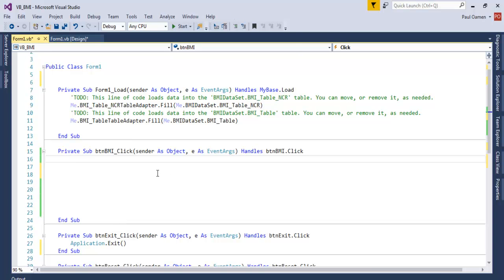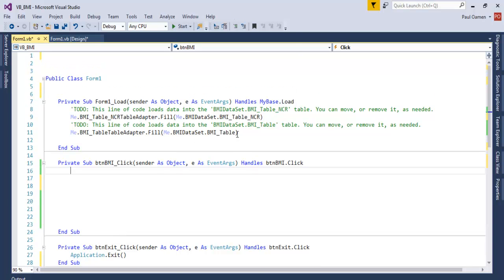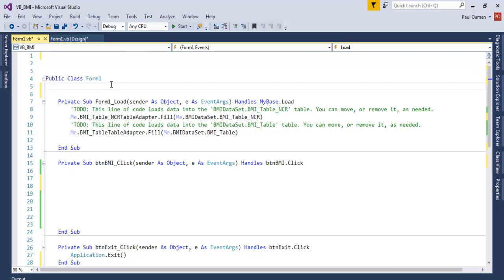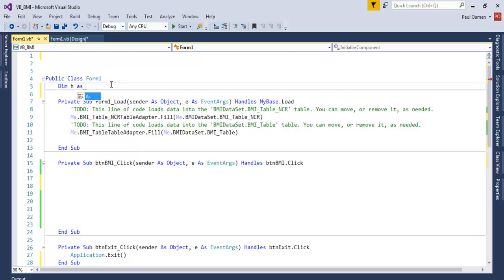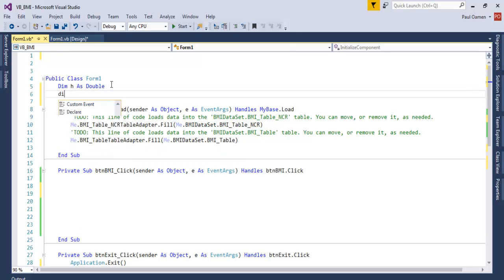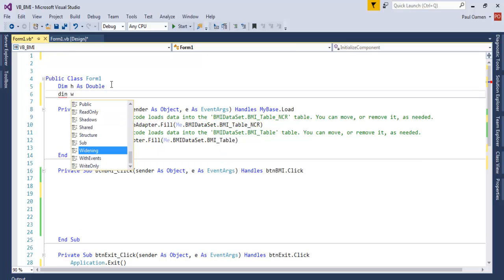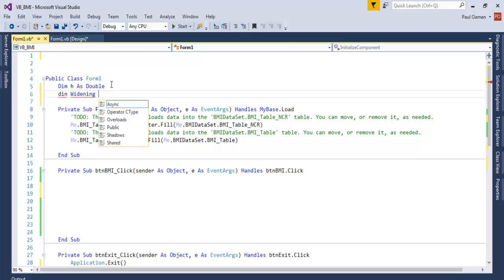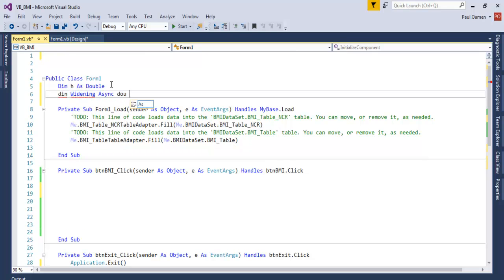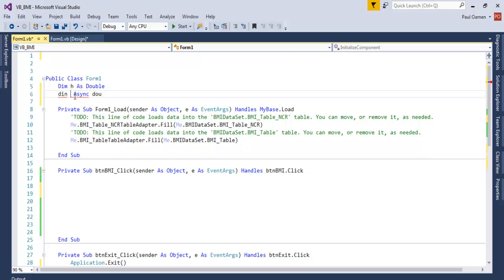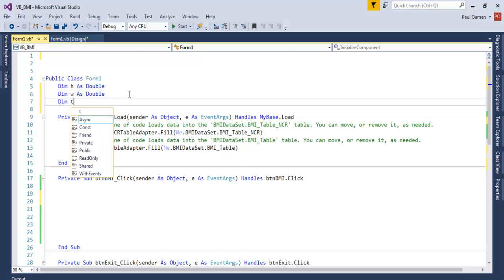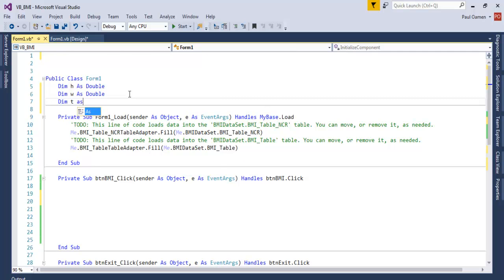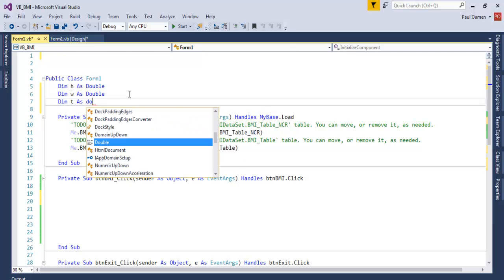So when we double click on this one, we need to enter the following. First, first of all, let's declare the following variable right underneath here. So let's say Dim H as Double, Dim W as Double, let's take that off or just name this W, Dim T that stands for total as Double.